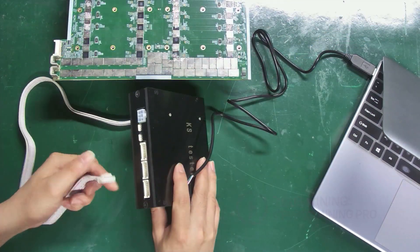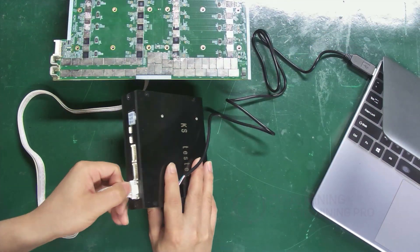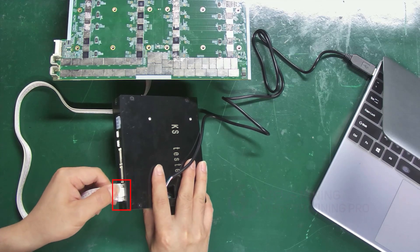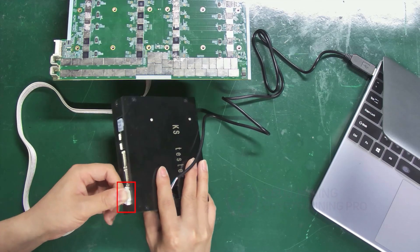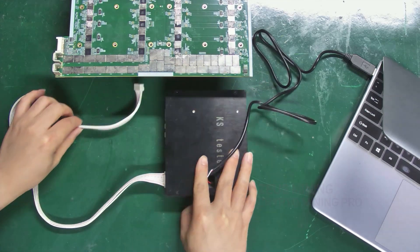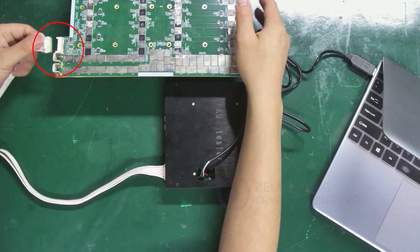Continue to connect the ribbon cable. One end goes into the rightmost port on the test fixture. The other to the hash board.